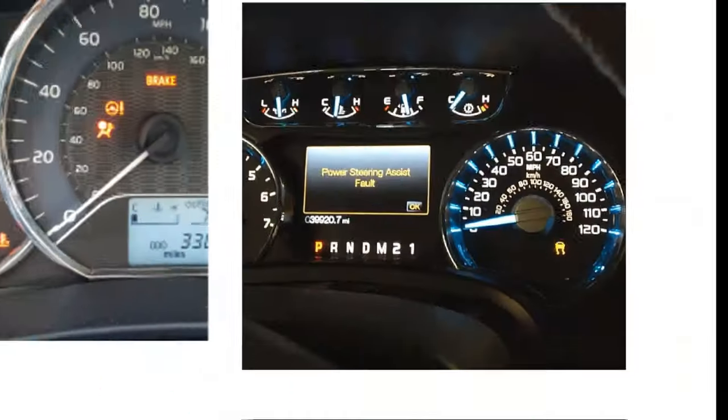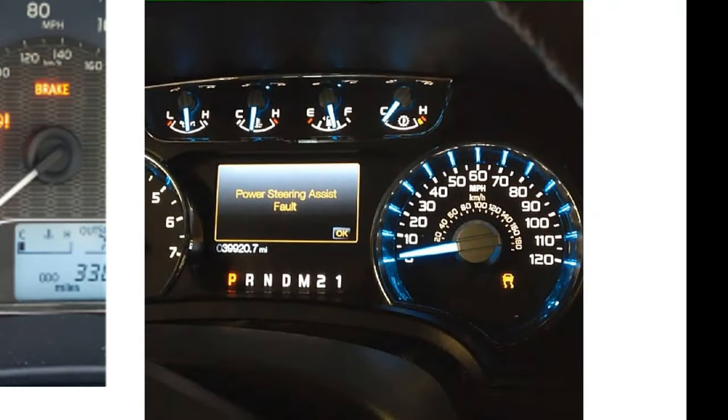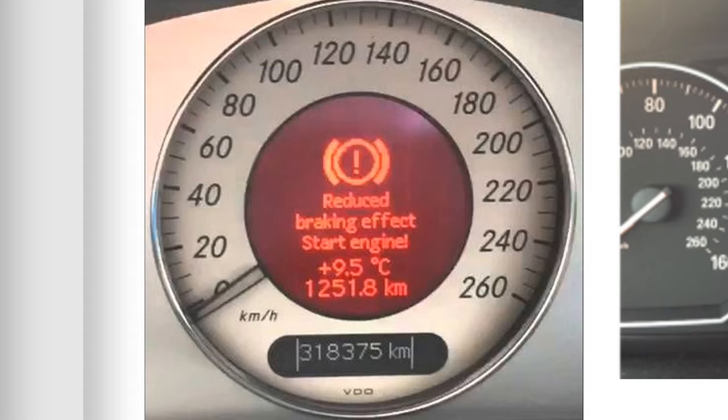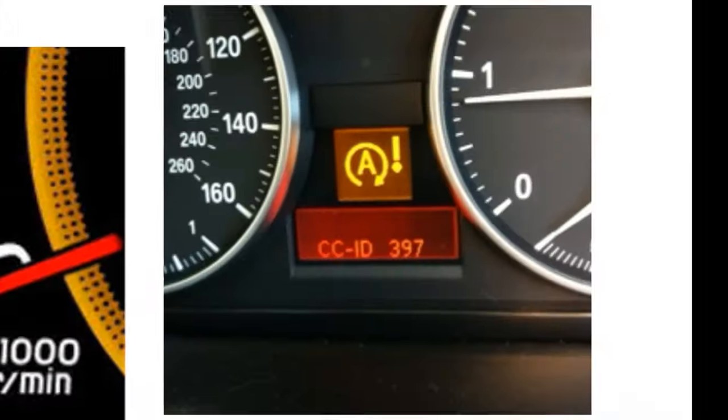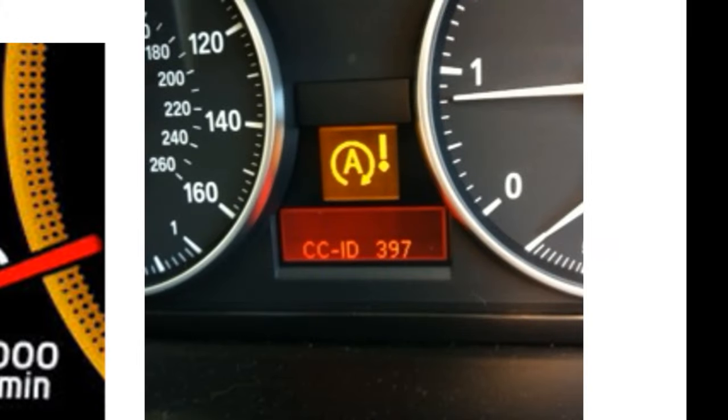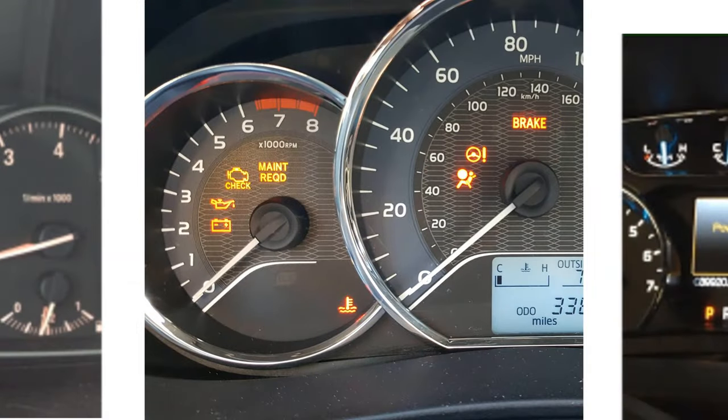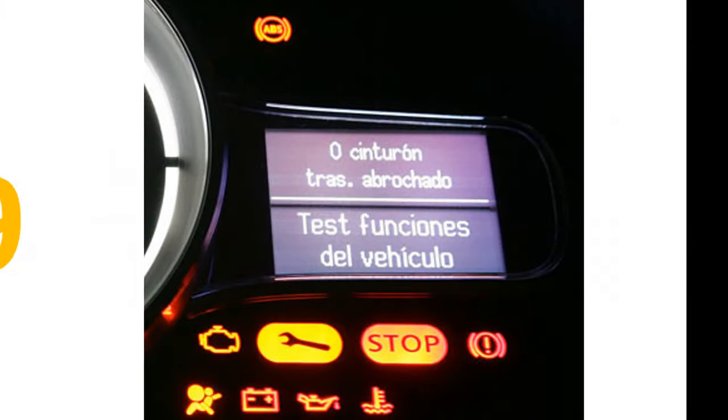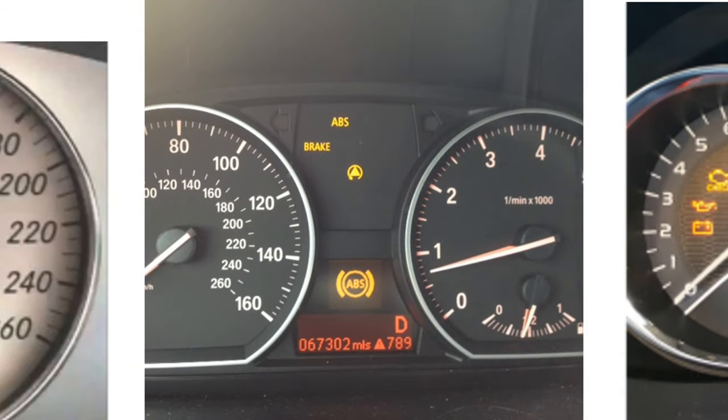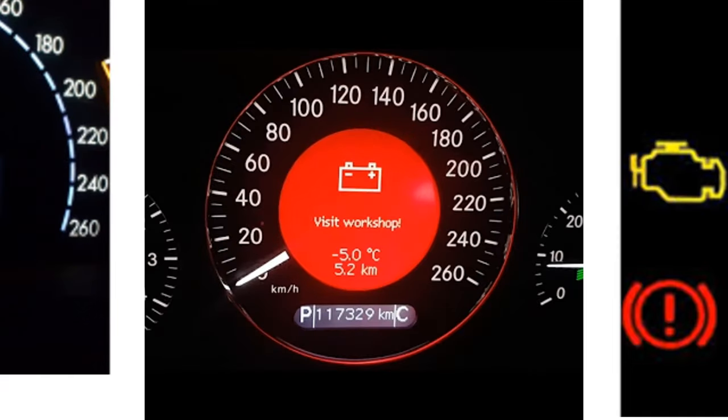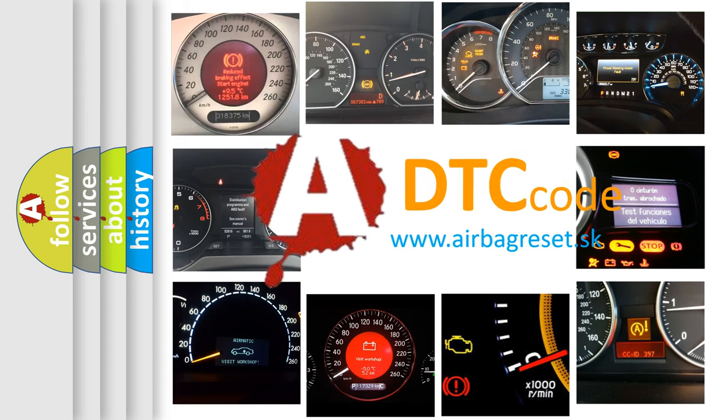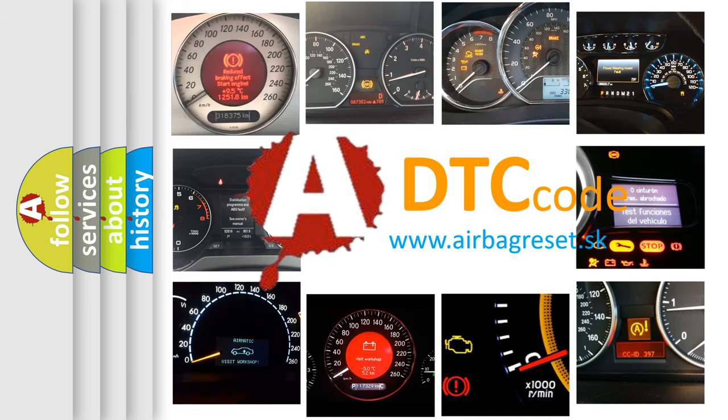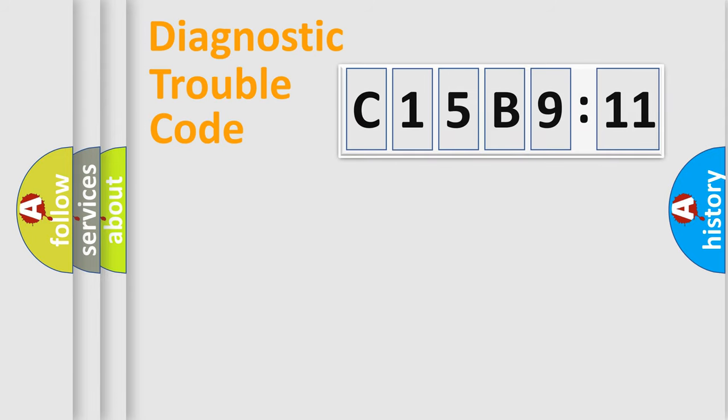Welcome to this video. Are you interested in why your vehicle diagnosis displays C15B911? How is the error code interpreted by the vehicle? What does C15B911 mean, or how to correct this fault? Today we will find answers to these questions together.